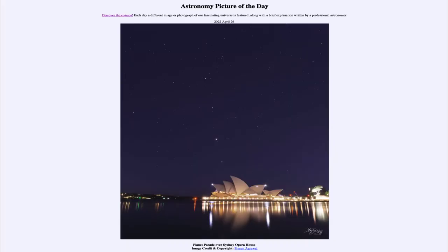Greetings and welcome to the introduction to astronomy. One of the things that I like to do in each of my introductory astronomy classes is to begin the class with the astronomy picture of the day from the NASA website, that is apod.nasa.gov/apod.